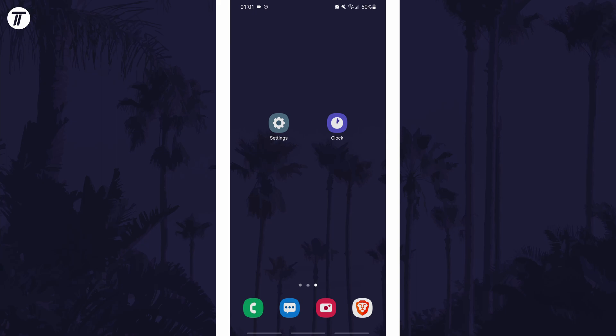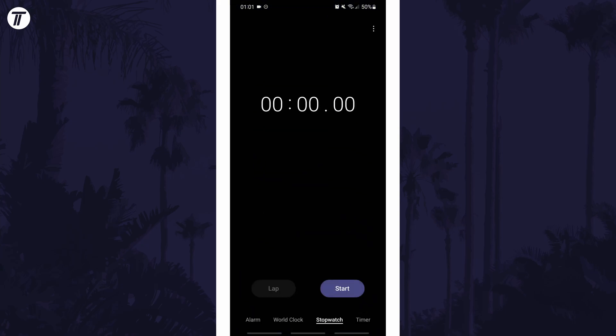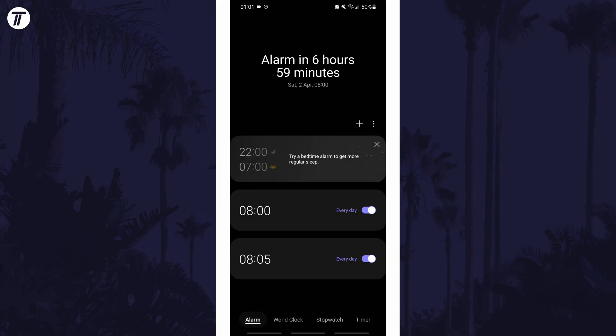To change the alarm sound, open up the clock app and then navigate to the alarms tab. In here, tap on one of your set alarms.